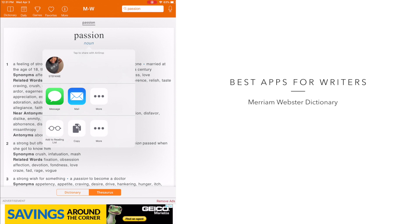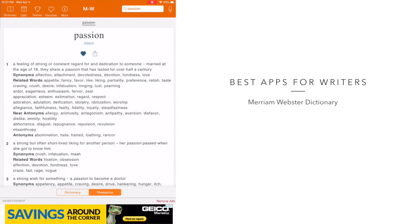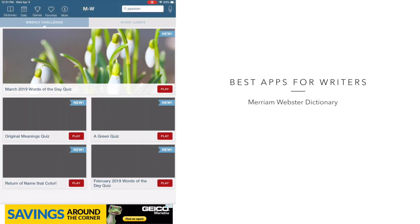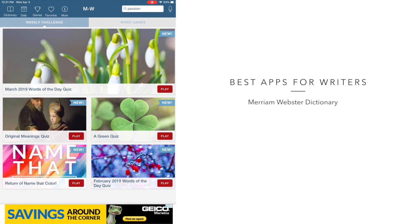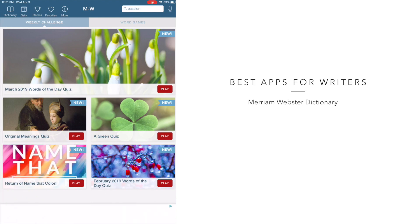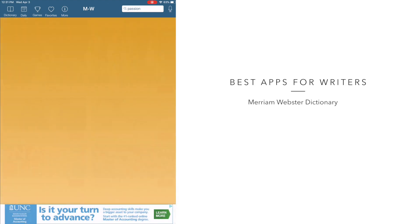I also love that there are games on this app. So depending on the type of word games you like, you have a variety to choose from. It also provides you with the word of the day.